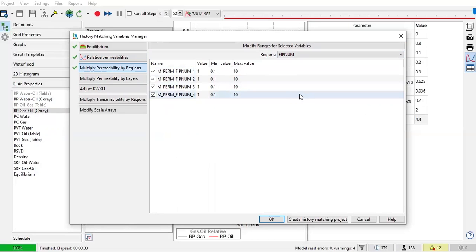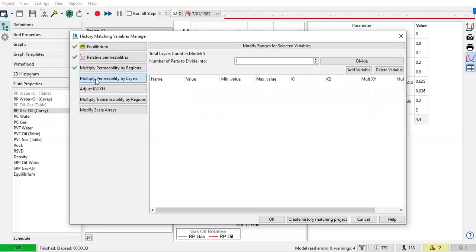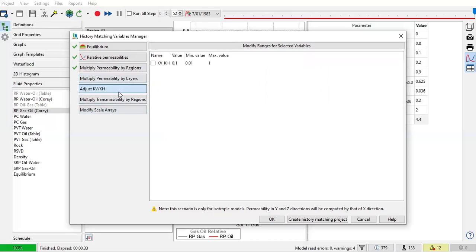Maybe in some wells we cannot reach a good matching for the liquid production rate. That's why we need to adjust the permeability in each VIP num. So the minimum 0.1, maximum 10. And multiply permeability by layers if you have layering, and adjust the anisotropic KV/KH.